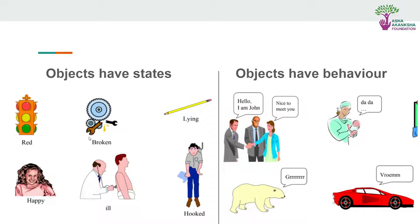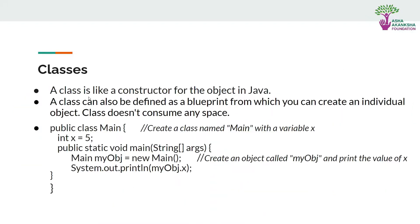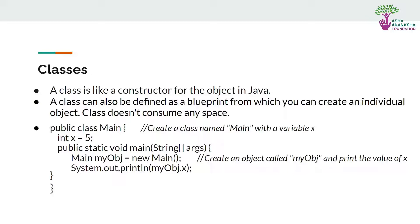Using these attributes we can clearly define an object. So what are classes? A class is like a constructor for the object in Java. If we make classes, each class can have multiple objects. Class can also be defined as a blueprint from which you can create an individual object.